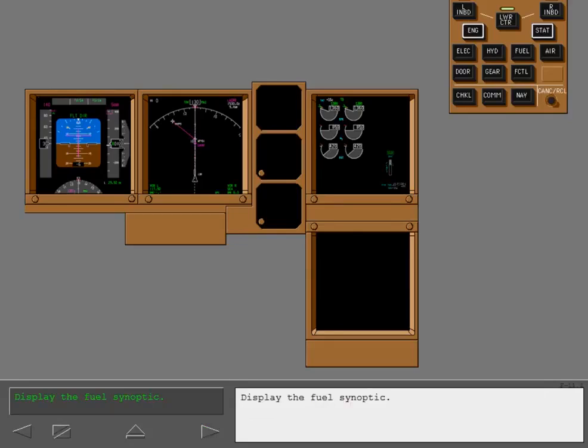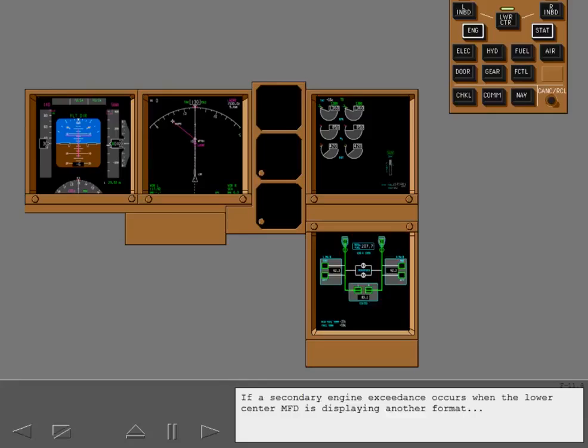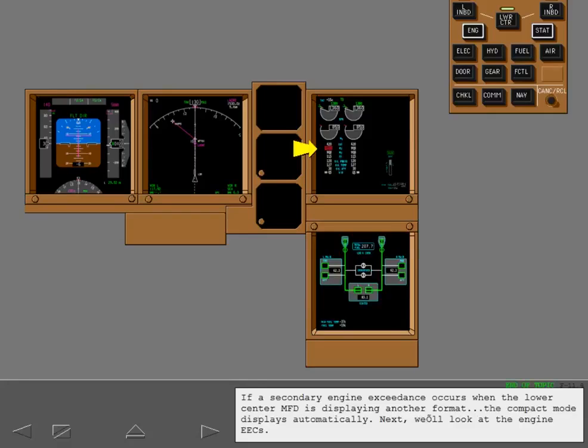Display the fuel synoptic. If a secondary engine exceedance occurs when the lower center MFD is displaying another format, the compact mode displays automatically. Next, we'll look at the engine EECs.